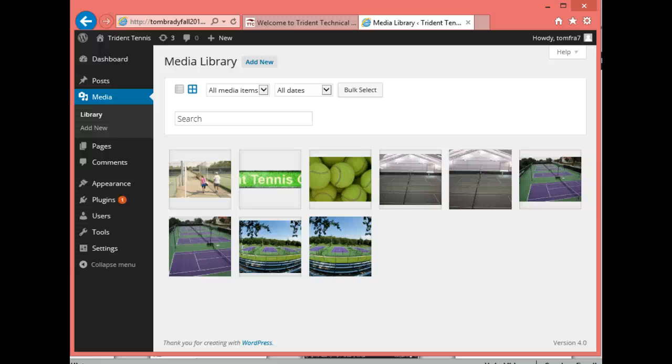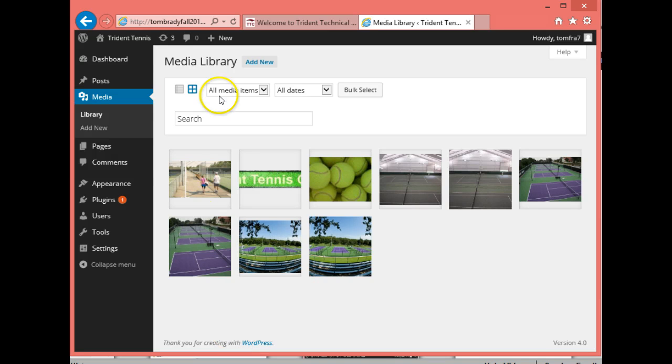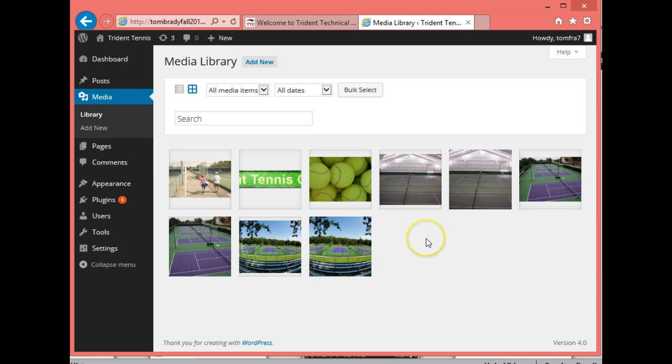All right, we have another page that we have to create. So we created a bunch of pages already. This is our media library, and I gave you homework to do when we uploaded all these pictures, and that was that you were supposed to change all the properties of them. So make sure you've changed it before you start this lesson.